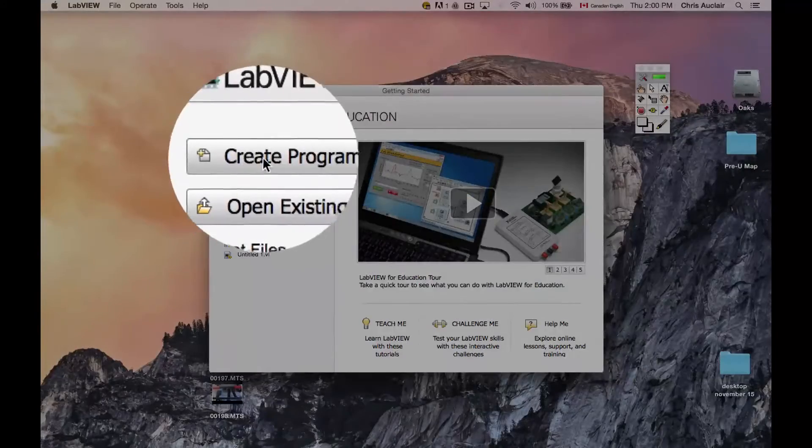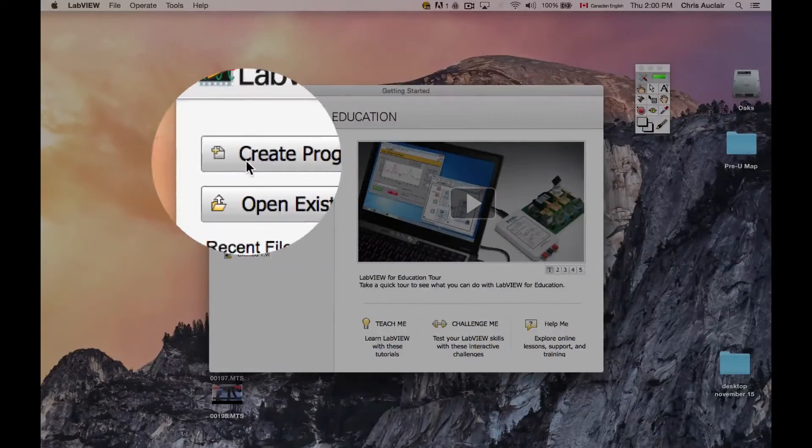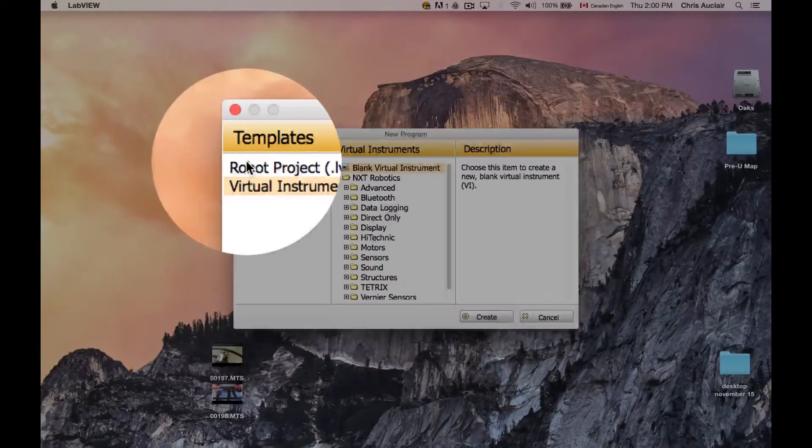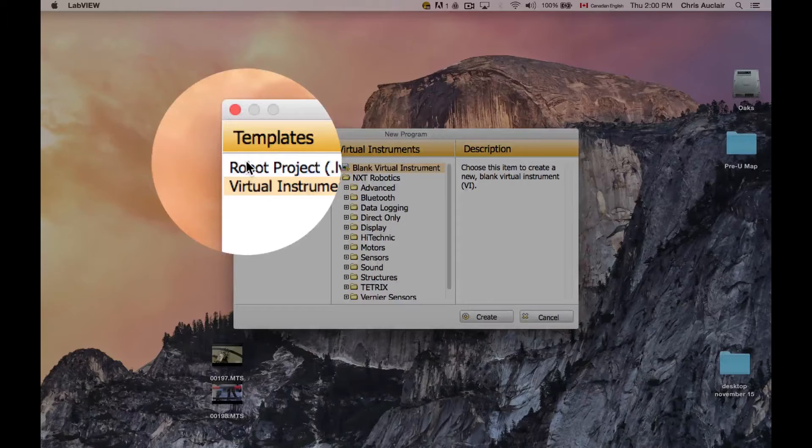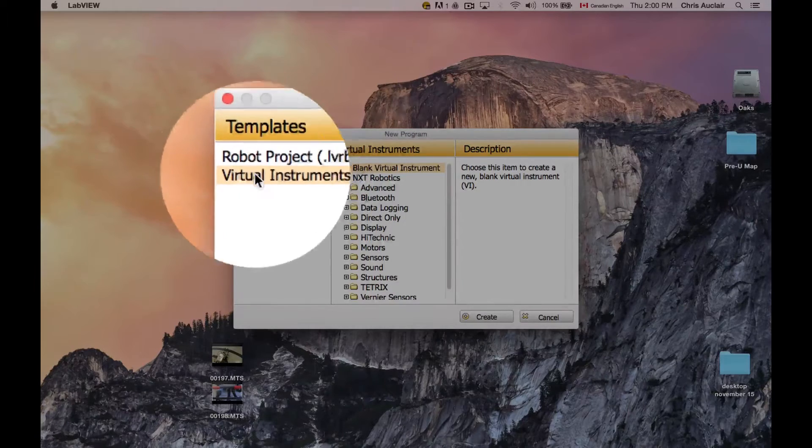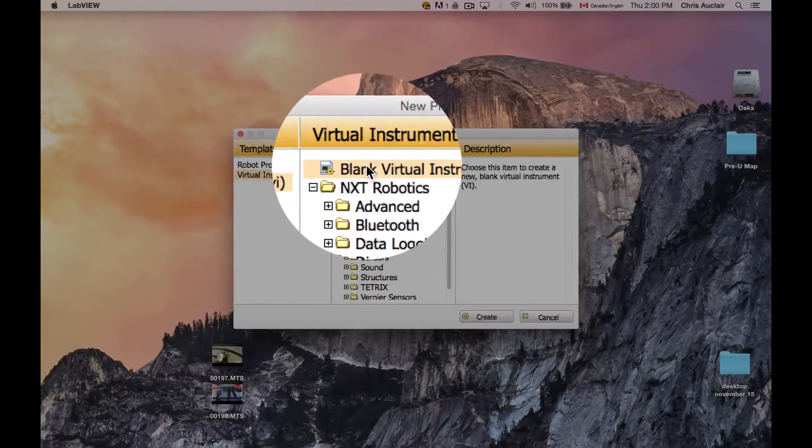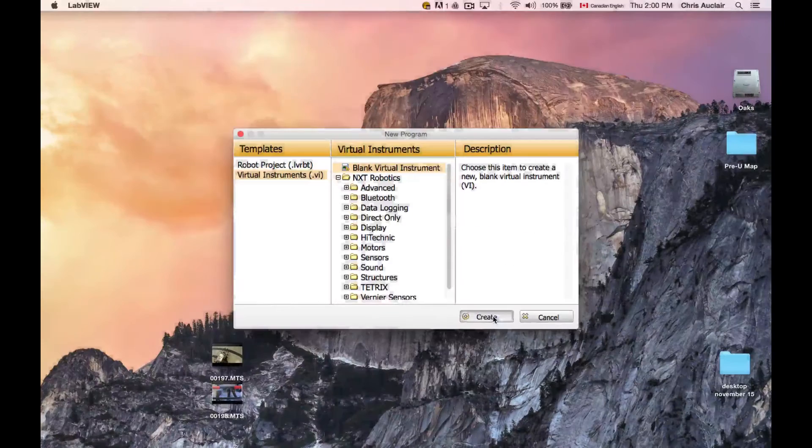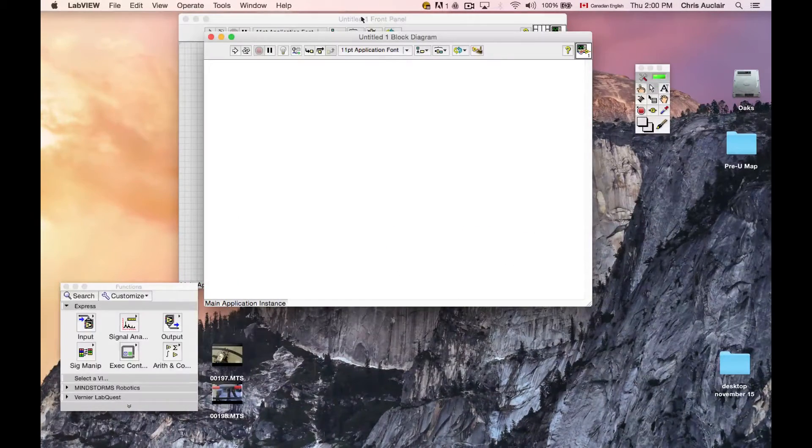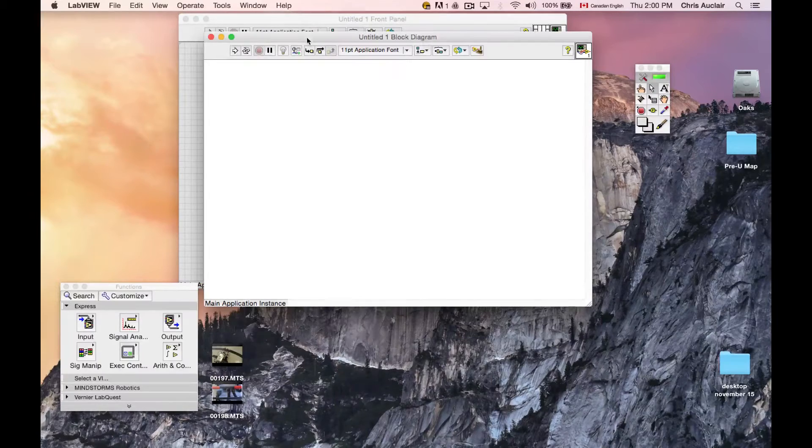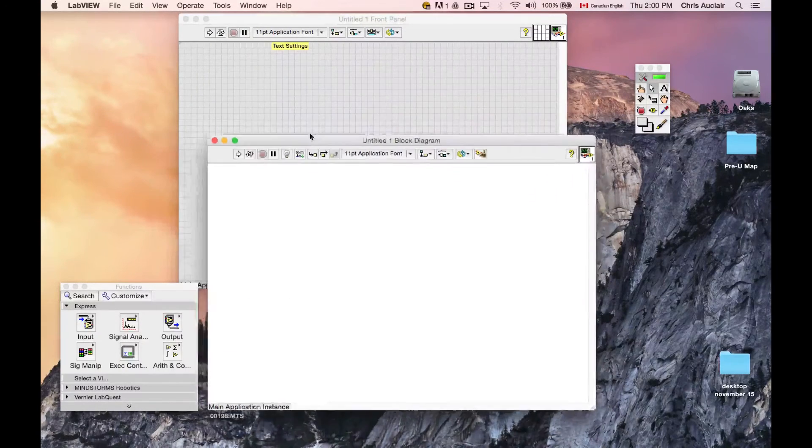So when you get to this introductory screen, typically you'll go to Create Program. You'll go to Virtual Instruments, Blank Instrument, Create. And you'll get these two windows here.